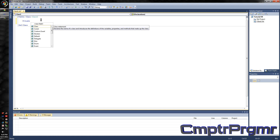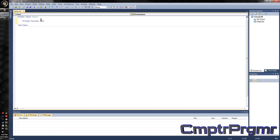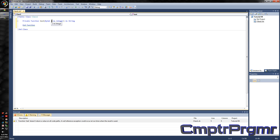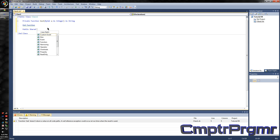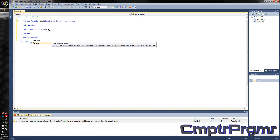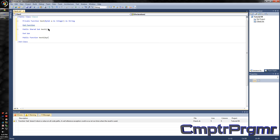One's going to be a private function — I'm going to call this one Test — and I'm going to have it as ByVal a as Integer, and then as String. Then I'm going to have a public shared sub, and I'm going to call it Test1. Then I'm going to have a public function and call it Test2, with ByVal a as Integer as String.